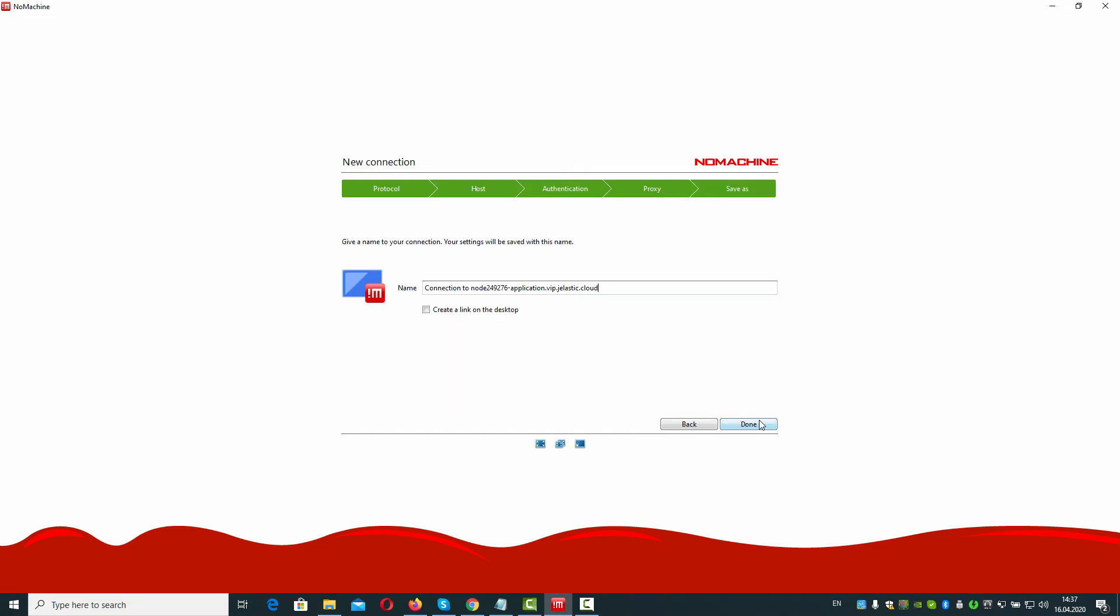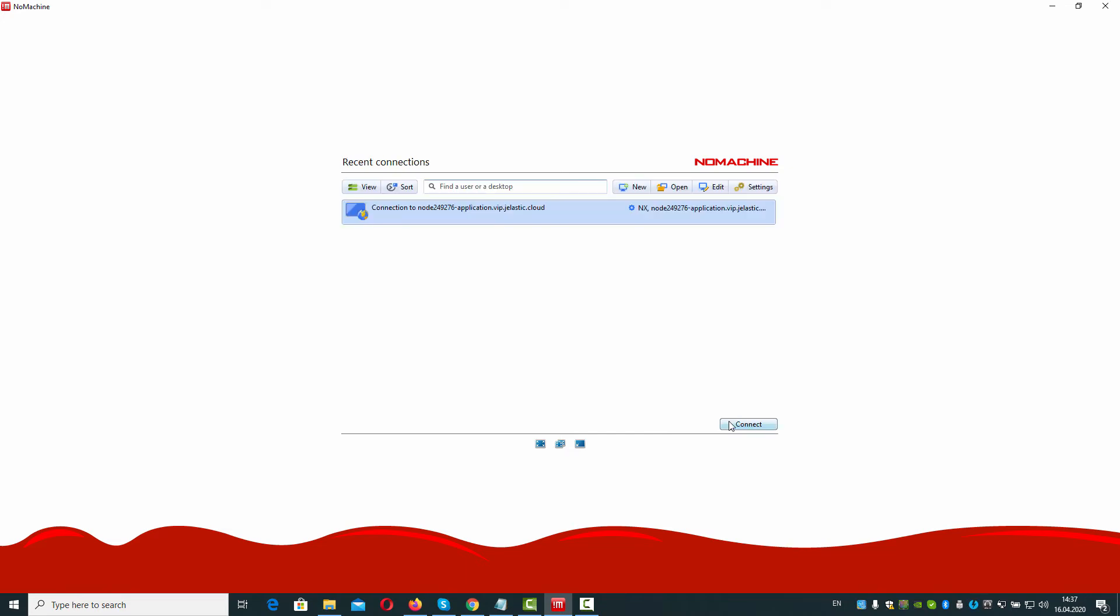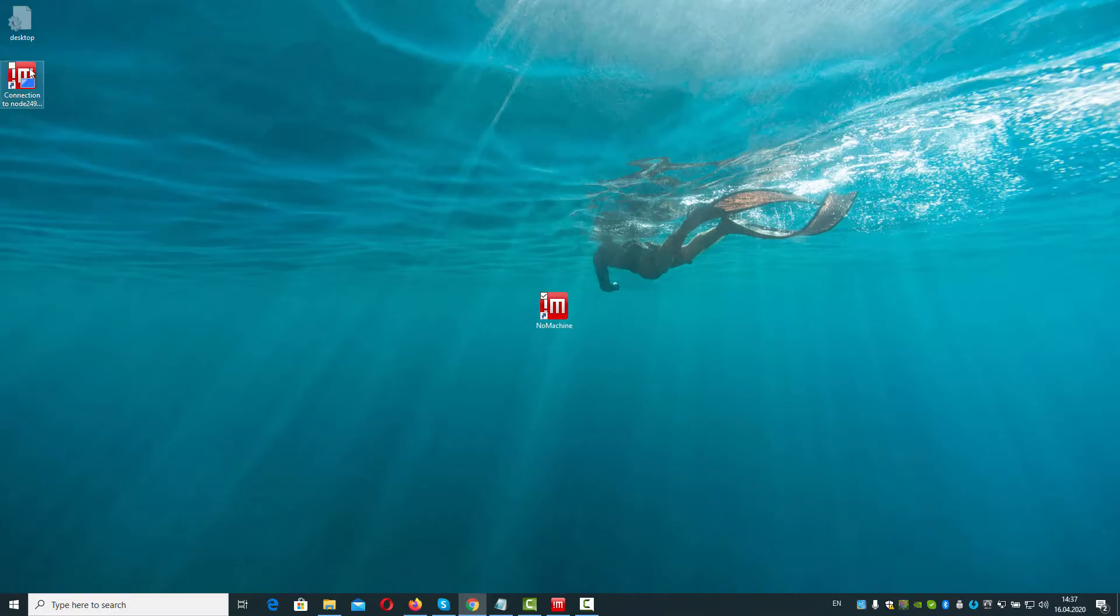Save new connection and create a link on your desktop for your convenience. Click on the link to initiate connection.